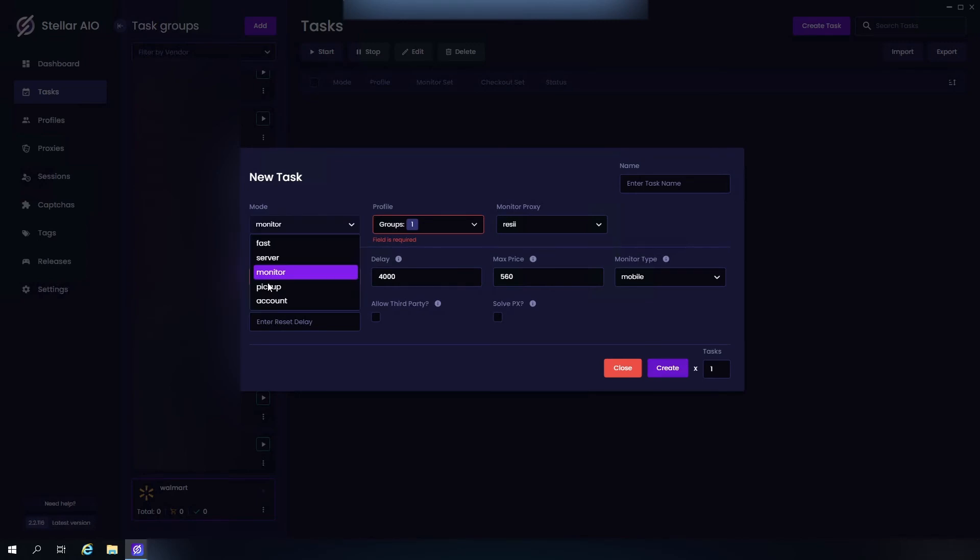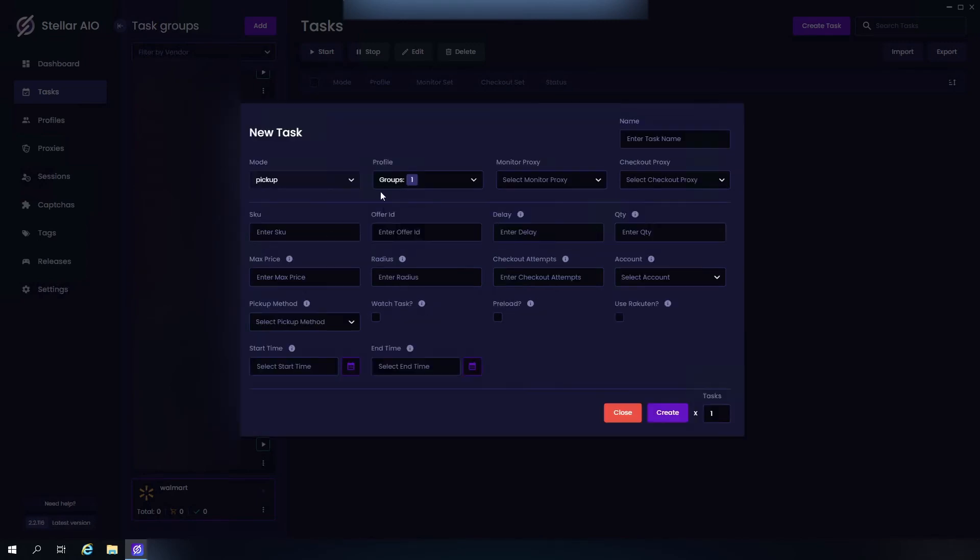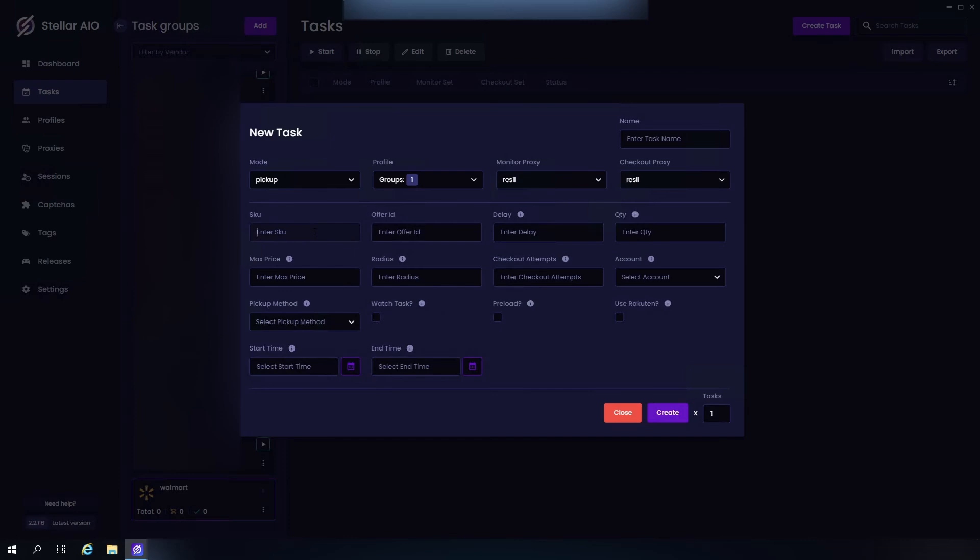Next up we have Pickup. Profile, proxies, of course your SKU number, your offer ID, your delays, quantity depending on the item, max price, retail price plus 15 to 20 dollars of course.